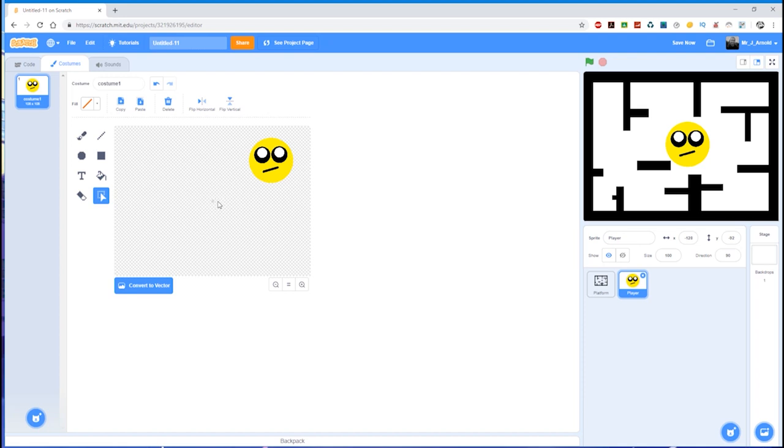So once you've drawn your sprite, select the whole sprite, decide where the middle of the sprite is. And if you're using a circle, that's fairly easy to identify.